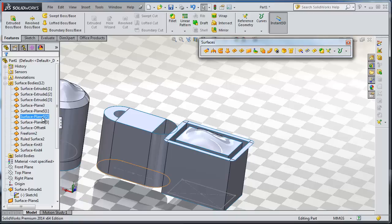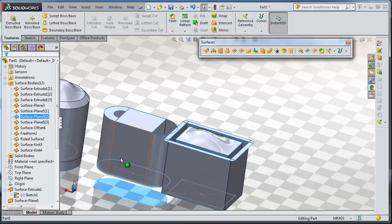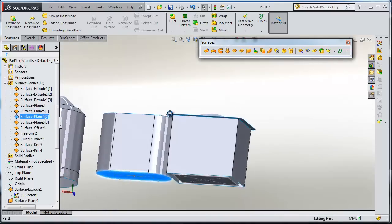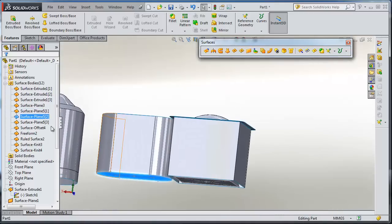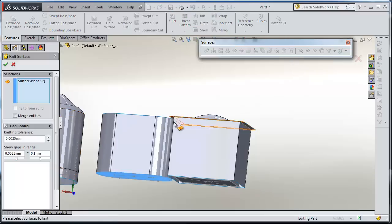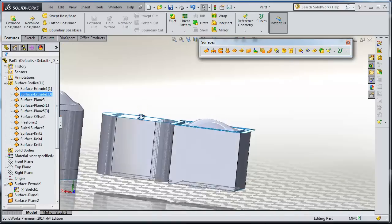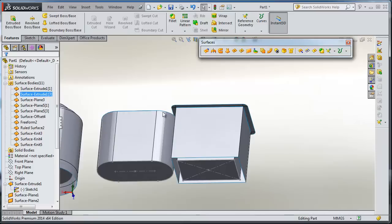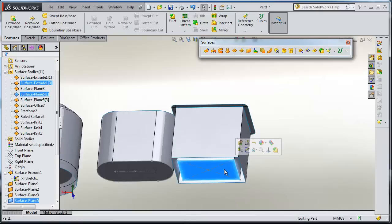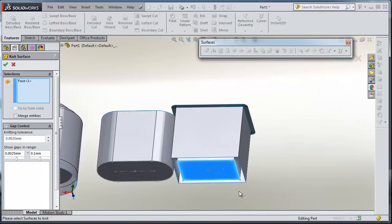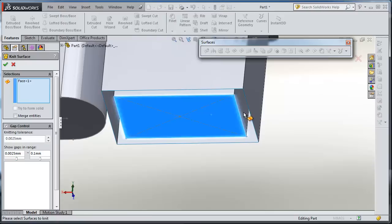So also combine this plane, knit it with this body. OK, this plane is knit with the body here.